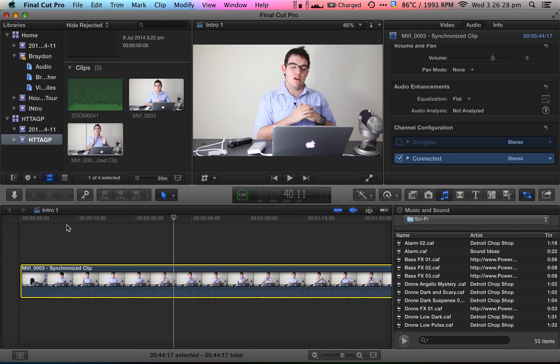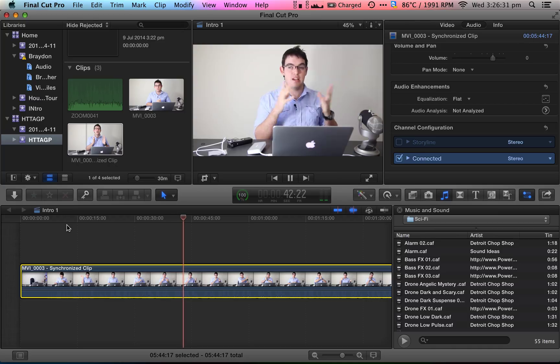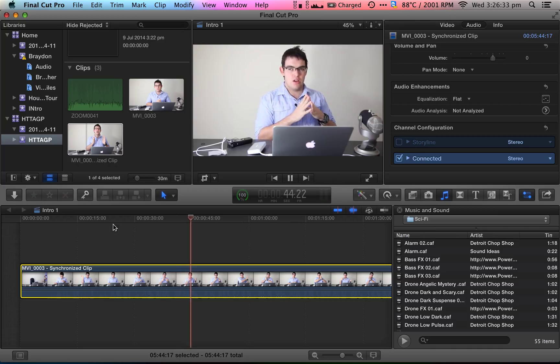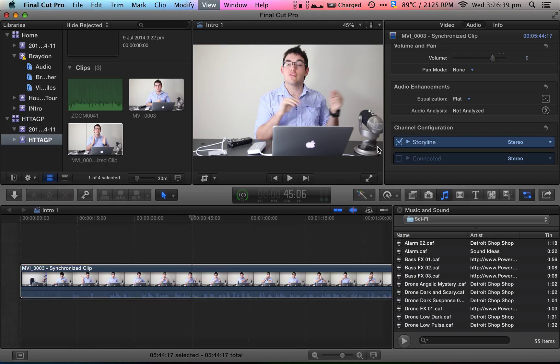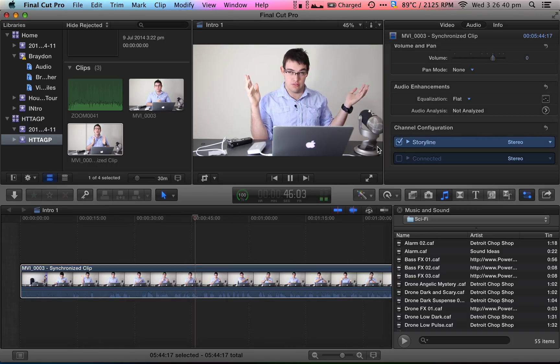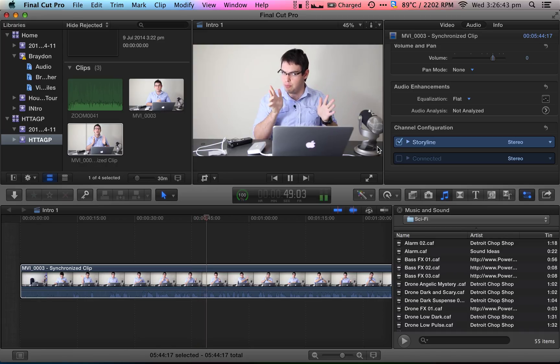Now that is using the Zoom H1's microphone with the lavalier connected. That's the external source. Now if I de-check that and click Storyline, that's using the Canon 5D Mark II's inbuilt microphone.